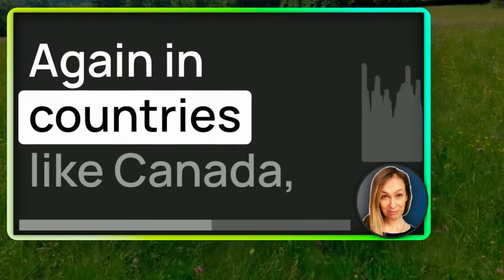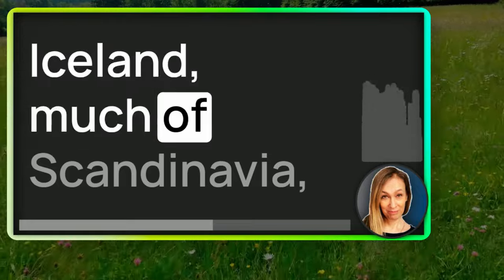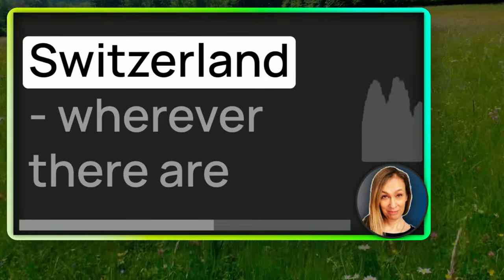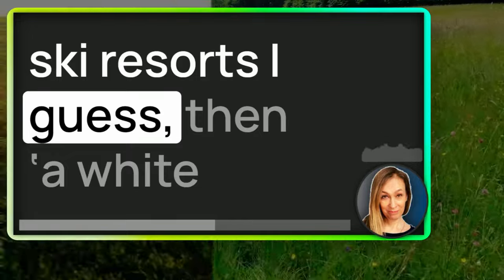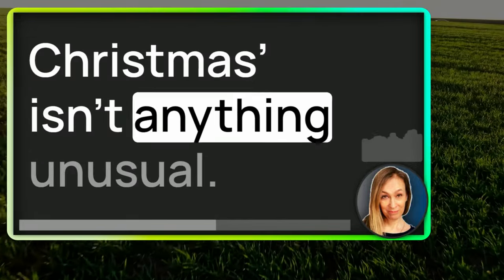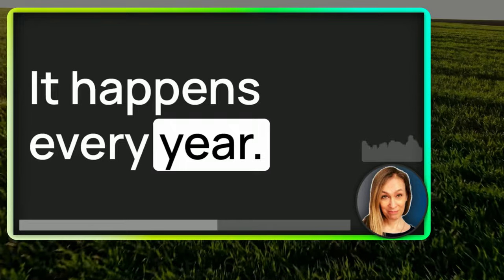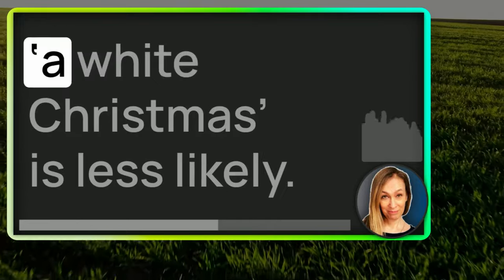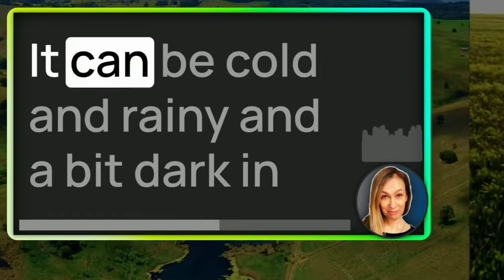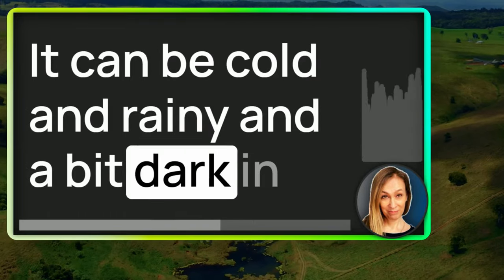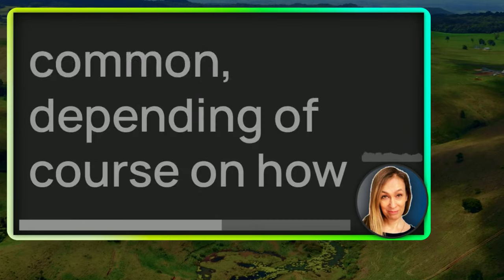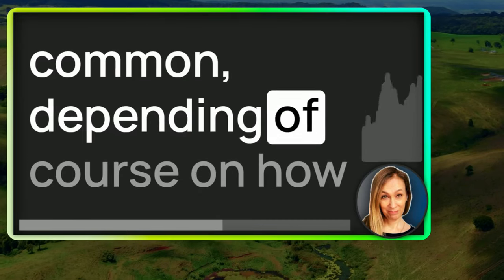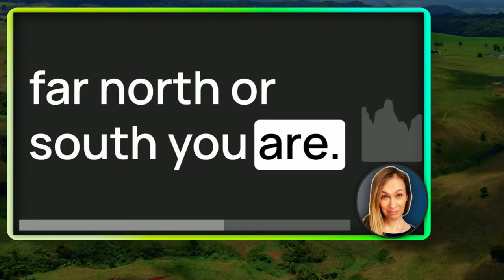Again, in countries like Canada and Iceland, much of Scandinavia, Switzerland, wherever there are ski resorts, I guess, then a white Christmas isn't anything unusual. It happens every year. But in countries like the UK, a white Christmas is less likely. It can be cold and rainy and a bit dark in the winter in the UK, but snow is less common, depending, of course, on how far north or south you are.